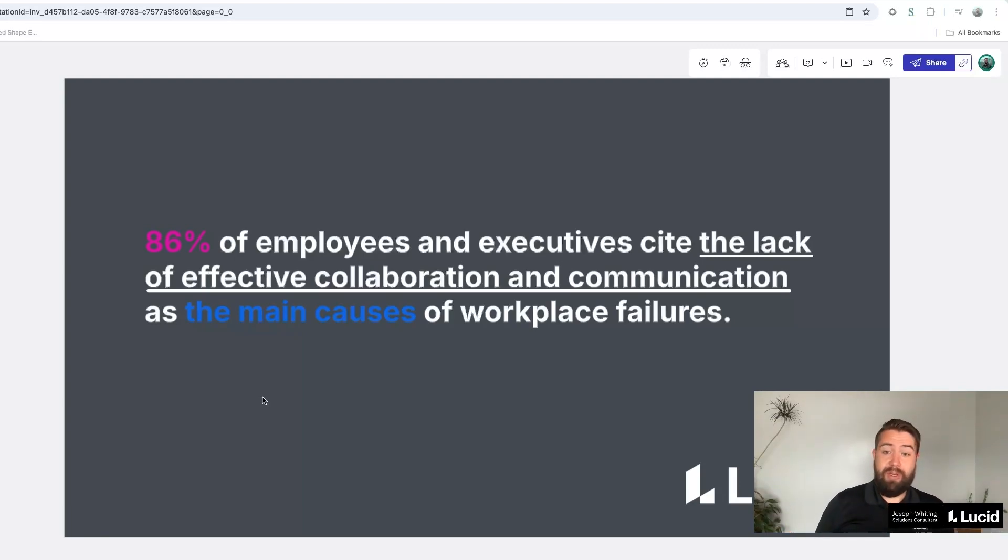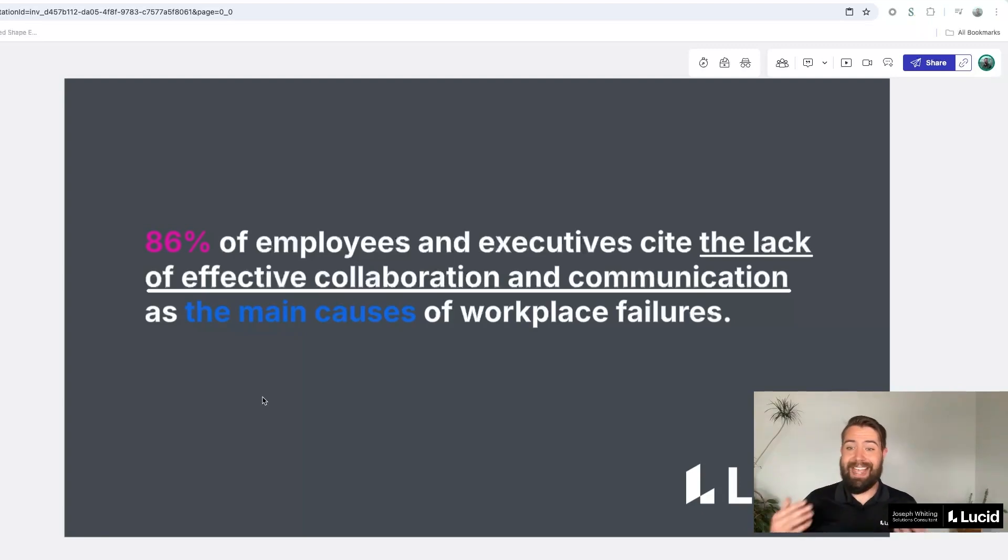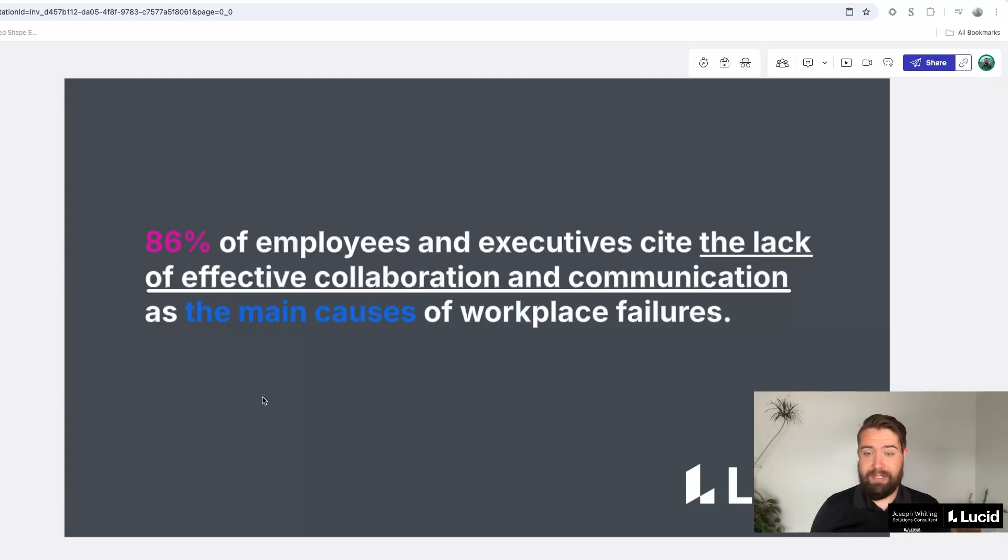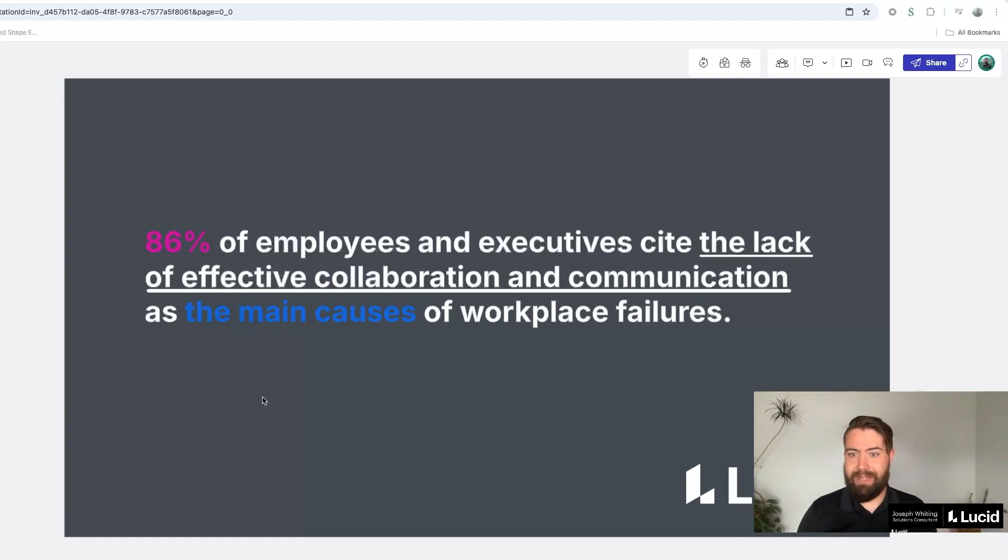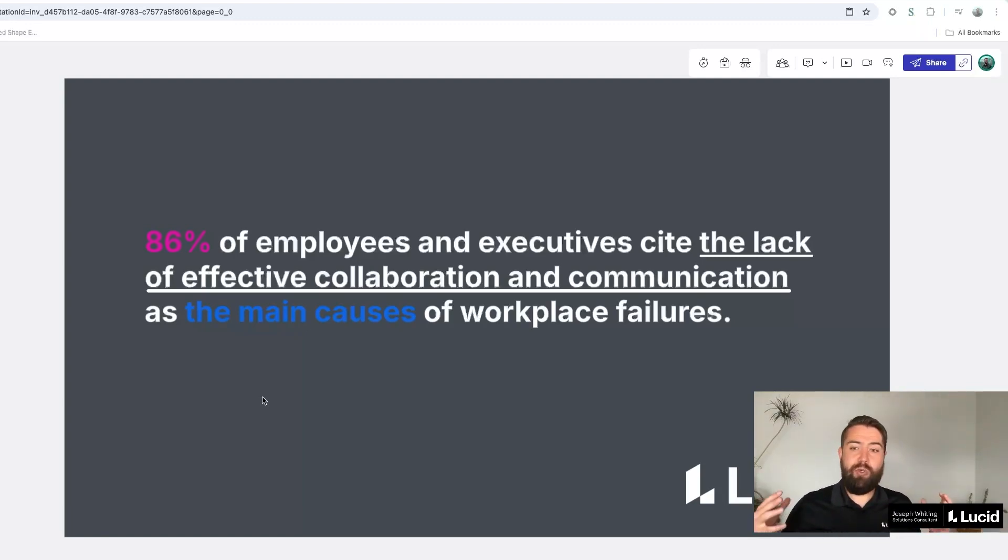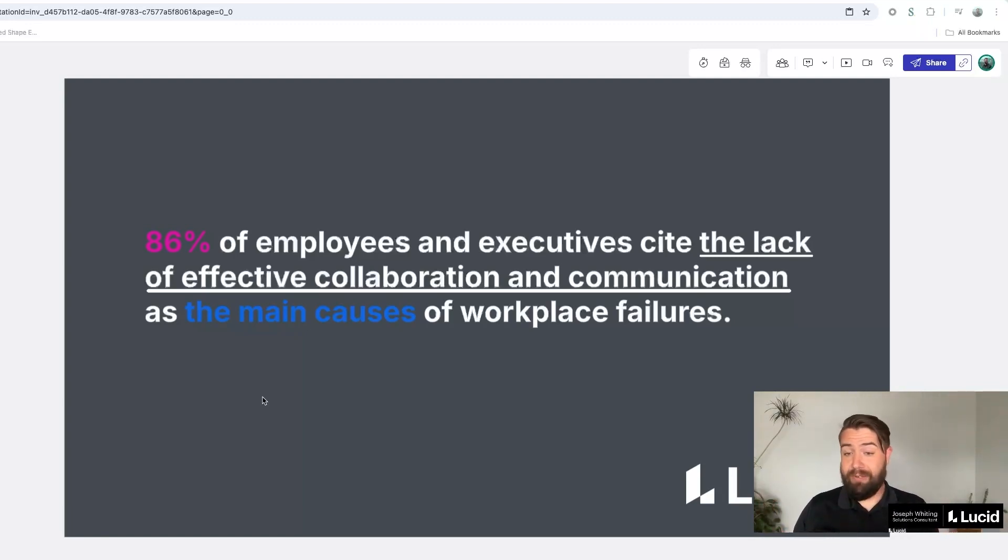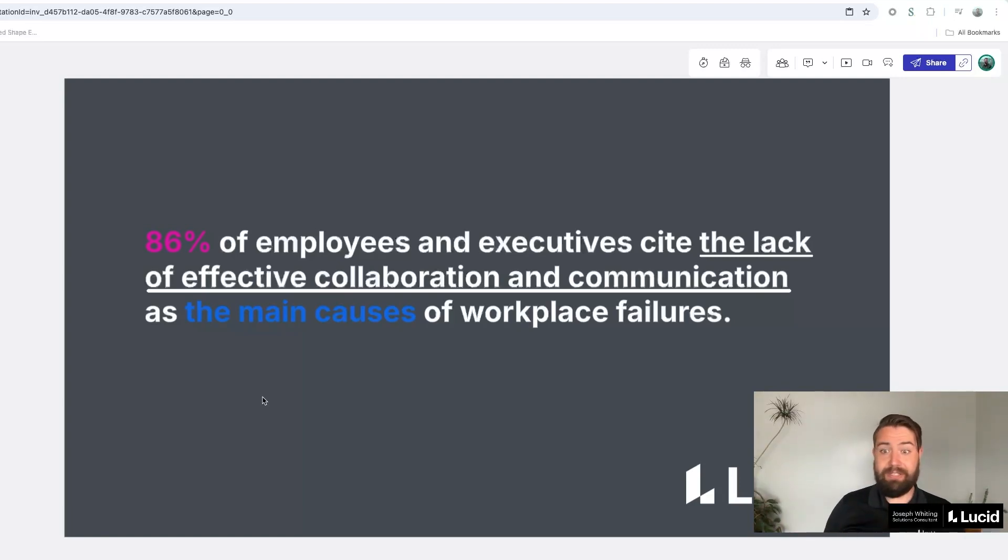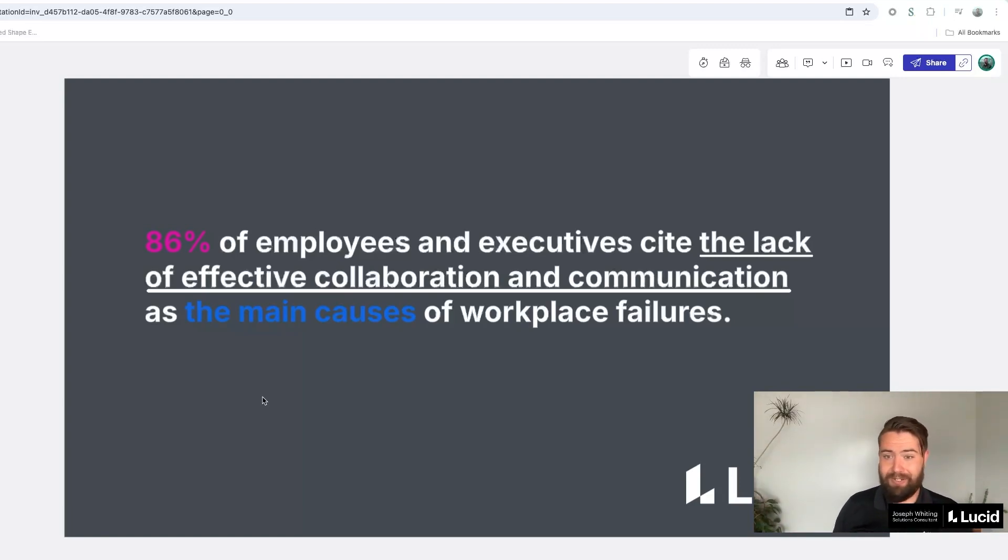So the core thing we're going to be talking about today is how can you visualize the problems you're experiencing, the opportunities that are out there in order to better succeed in your careers and in your communication with the rest of your organizations.